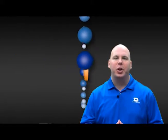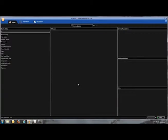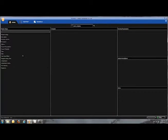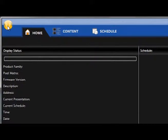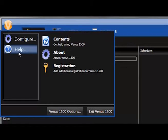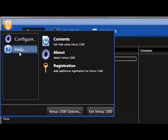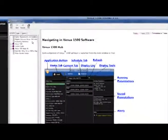In this episode we're going to look at how to access and use the Venus 1500 help file. To access the Venus 1500 help file, click on the application button in the top left, highlight help, and select contents.